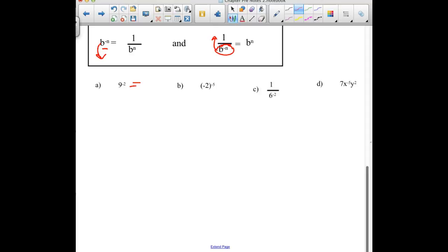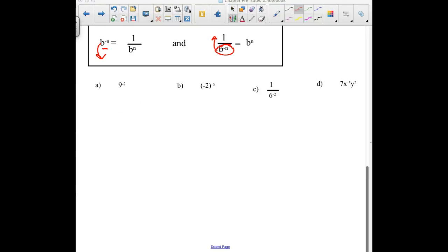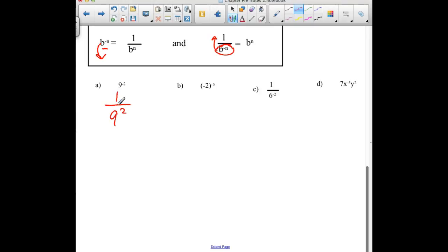Let's try a couple examples. We have 9 to the negative 2 power, so we are going to need to take its reciprocal: 1 over 9 squared, and then simplify that to be 1 over 81. Second example: negative 2 to the negative 5 power. The whole negative 2 is being raised to that negative exponent, so we are going to have to shift that to the denominator and have it be a positive 5 exponent. Negative 2 to the 5th is negative 32.